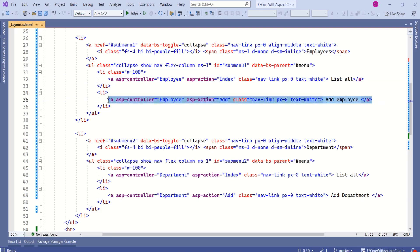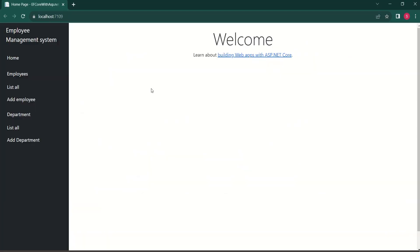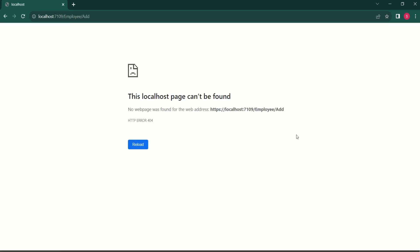See, even here we are using anchor tag helper. But these links will not work. If I click on add employee, I will get an error because there is no controller by name employee or there is no action method by name add.